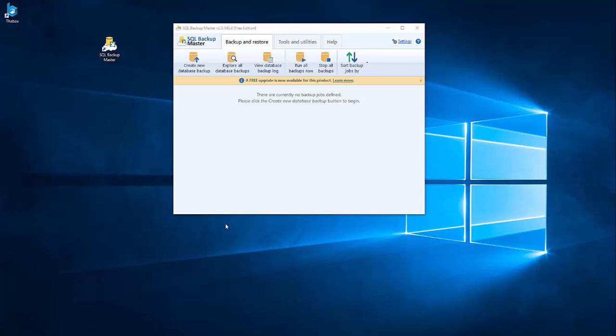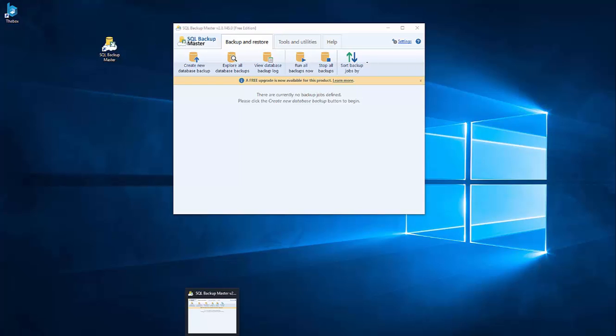Hello everyone, we are here to introduce a software that is called SQL Backup Master and it's free and it's really good to make backups of SQL Server.